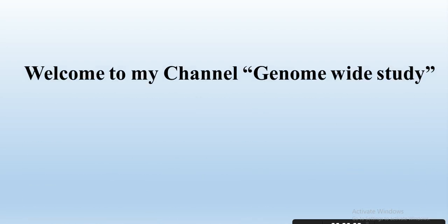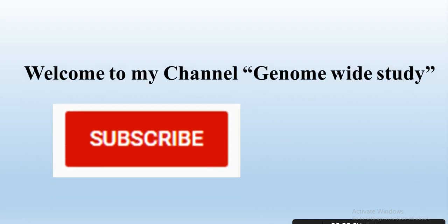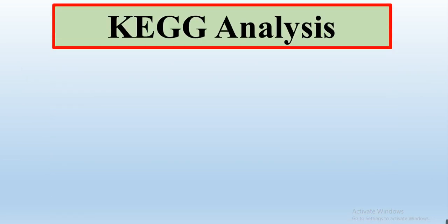Assalamualaikum viewers, welcome to my channel Genome Wild Study. If you are new on my channel, please subscribe and press the bell icon so you will get notifications of all new videos.